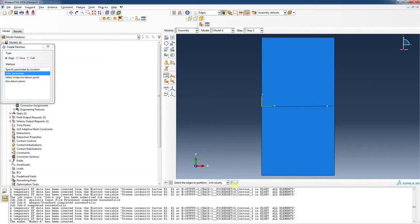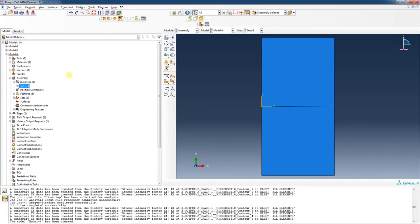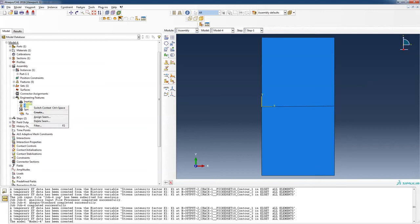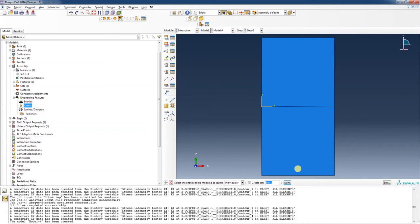The next thing we want to do is get into Engineering Features and put in a crack. I'm going to right-click and assign a seam. I'm going to highlight that little segment and hit Done. What the seam does is allow duplicate nodes along that line in order for that crack to open up. Hopefully the seam got assigned.